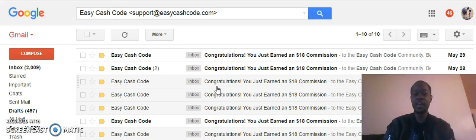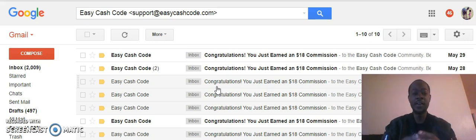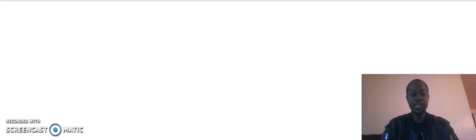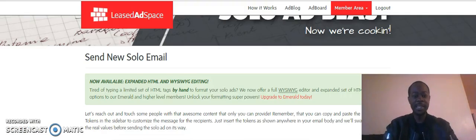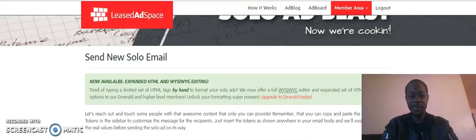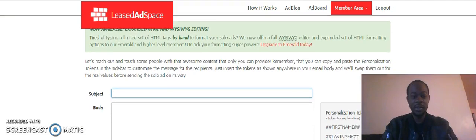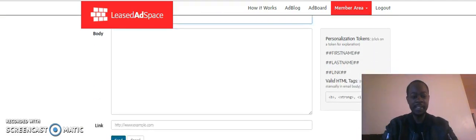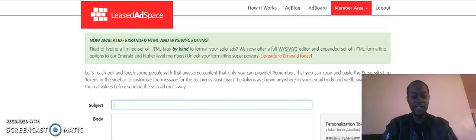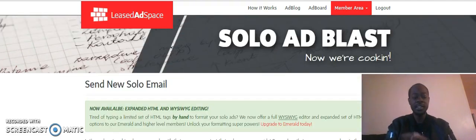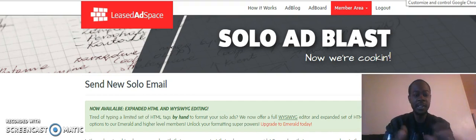Here's the key thing: the traffic source is Leads Ad Space. You can see I already had it up to send out a solo email, a solo blast. What I wanted to do really fast was show you guys the connection of Lead Lightning to Leads Ad Space and Easy Cash Code.